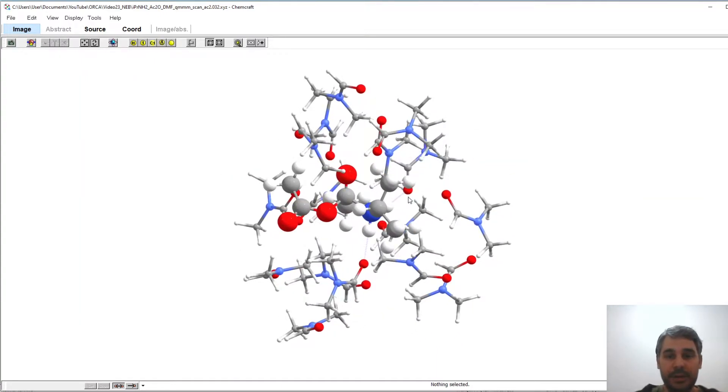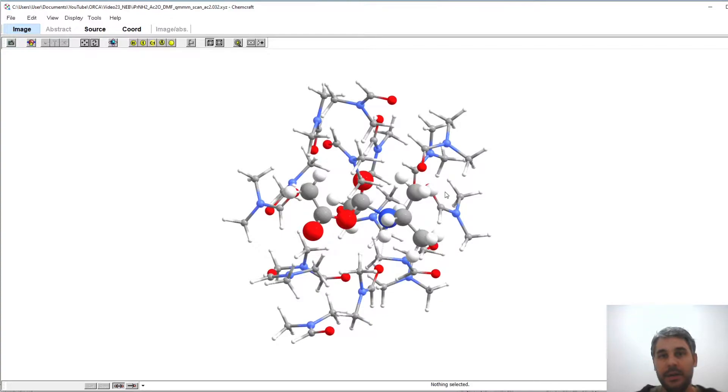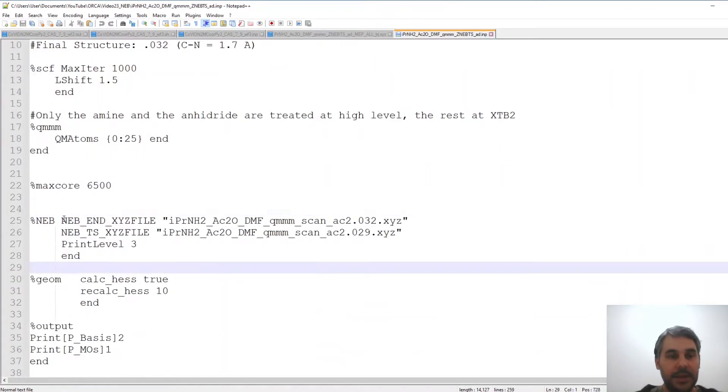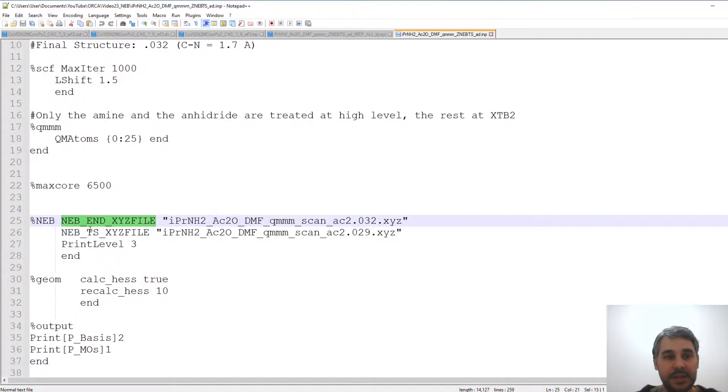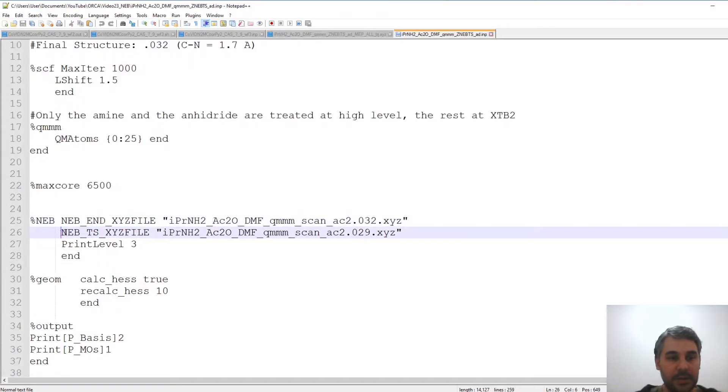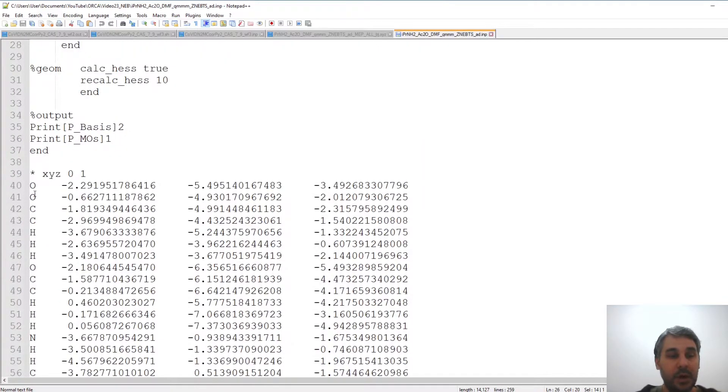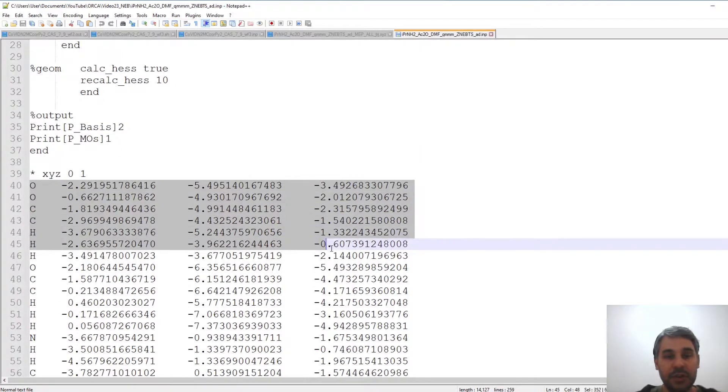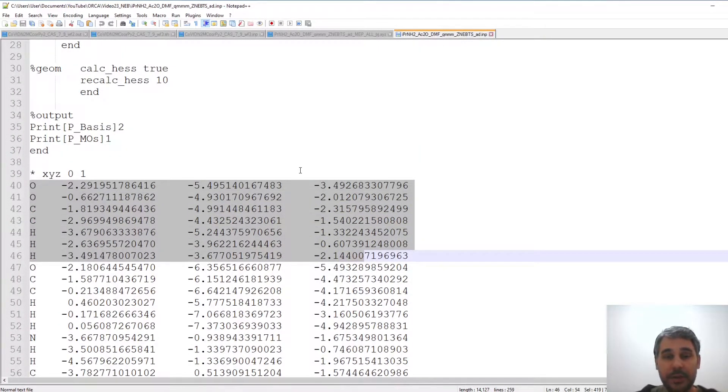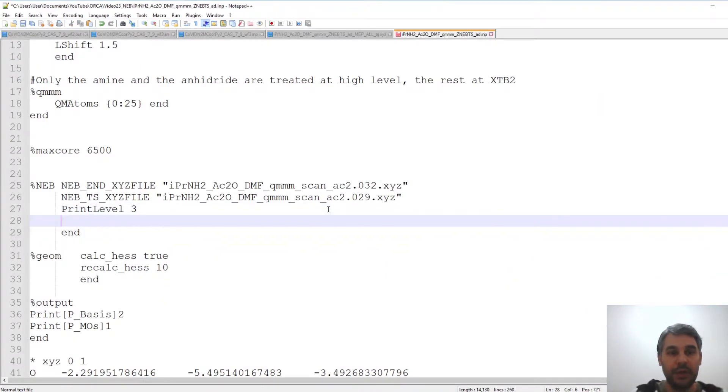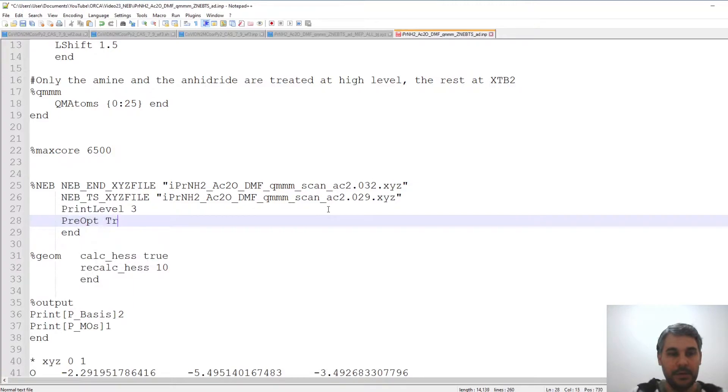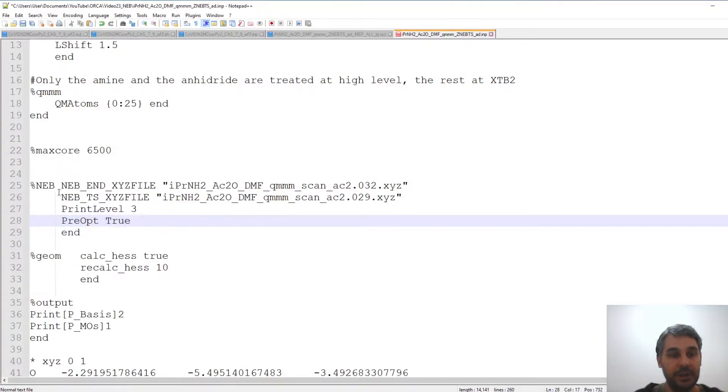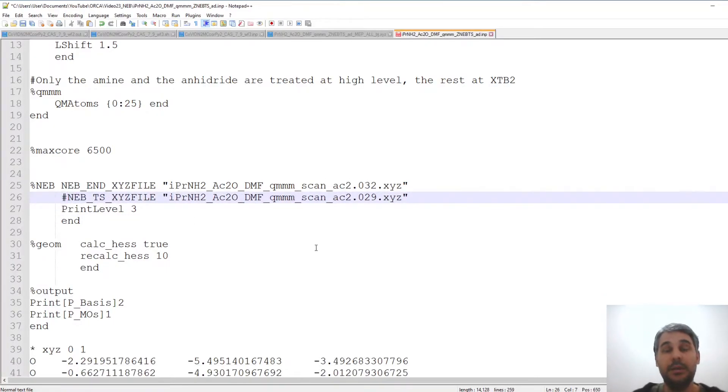So going back to the file there are alternative names for this, this could be called product and this could be called TS and it would be recognized. Always the structure that you put in the input file has to be the starting structure and there's another option that we could include, we should include, that's preopt true, that's going to pre-optimize the ends of the calculation. This is optional, we don't always need to give it a candidate transition state but it could help.